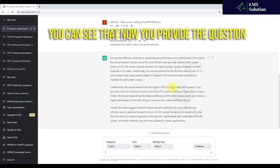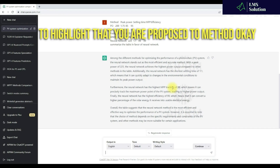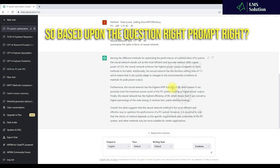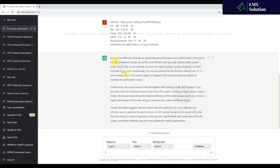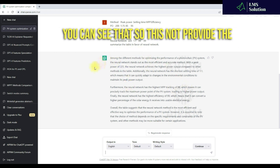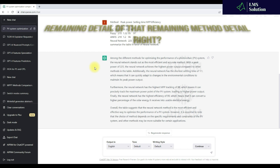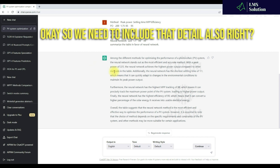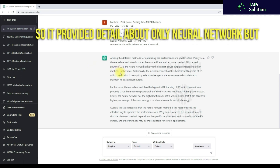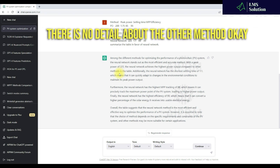Now we can see that by providing the question to highlight your proposed method with the right prompt, it generates the detail. But here you can see it has not provided the remaining details of the other methods. It only provided detail about neural network, but there is no detail about the other methods.